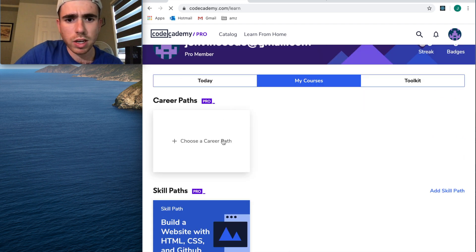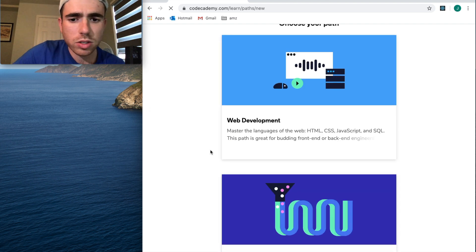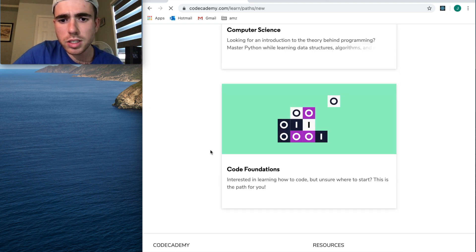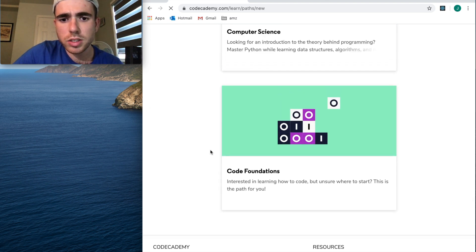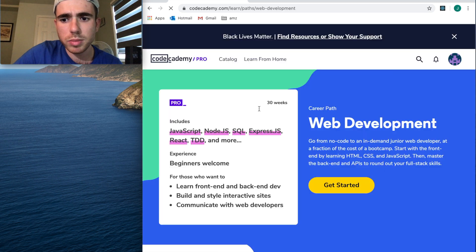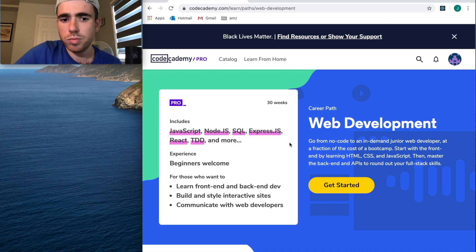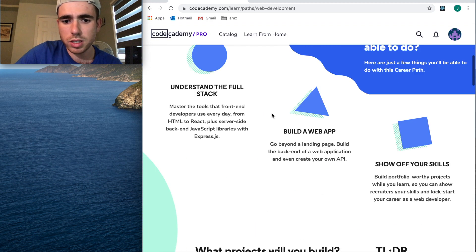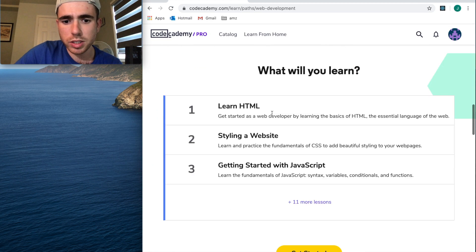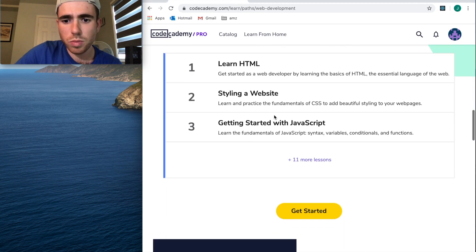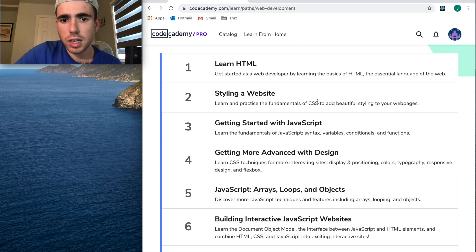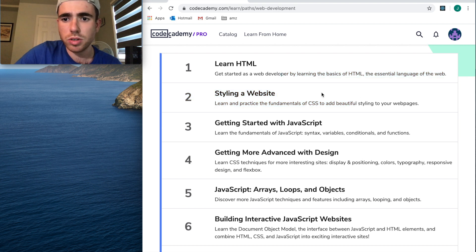Let's see if I can choose a career path. I can pick Web Development, Data Science, Computer Science, or Code Foundations. Let's pick Web Development. JavaScript, Node.js, SQL, Express, React—this is perfect. This is like the meat of web development. Let's see what you're going to learn. First HTML and CSS—I guess it doesn't focus as much on HTML and CSS, which is a great thing.